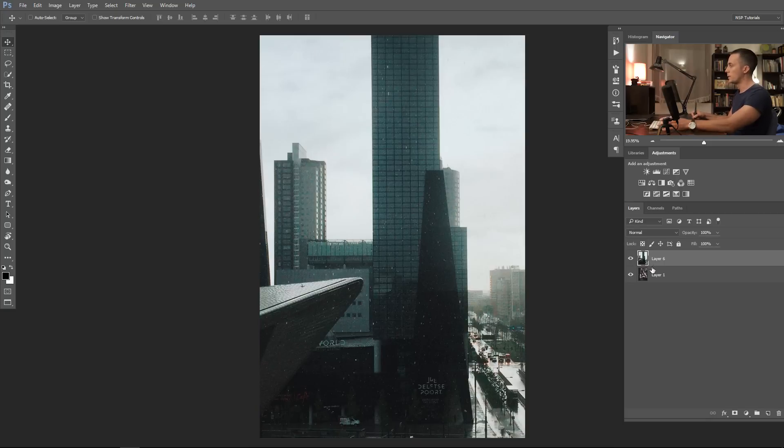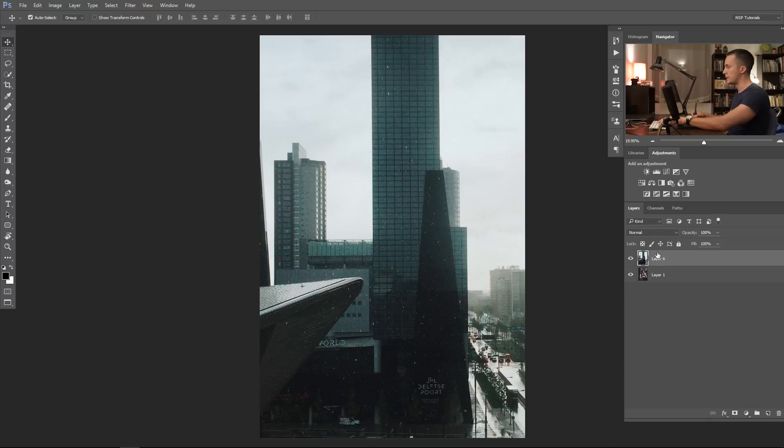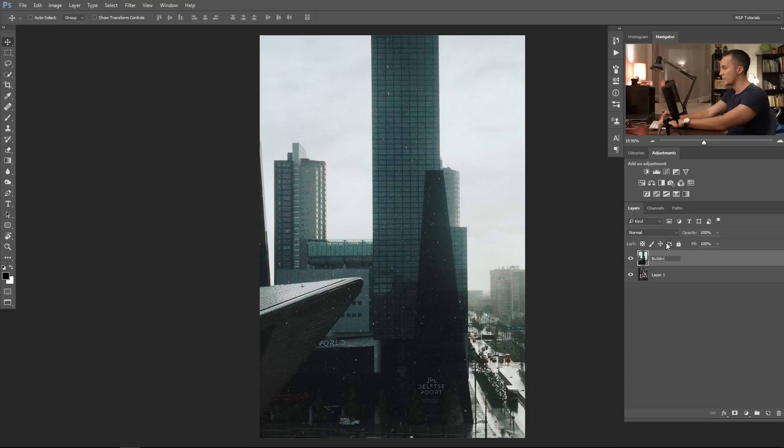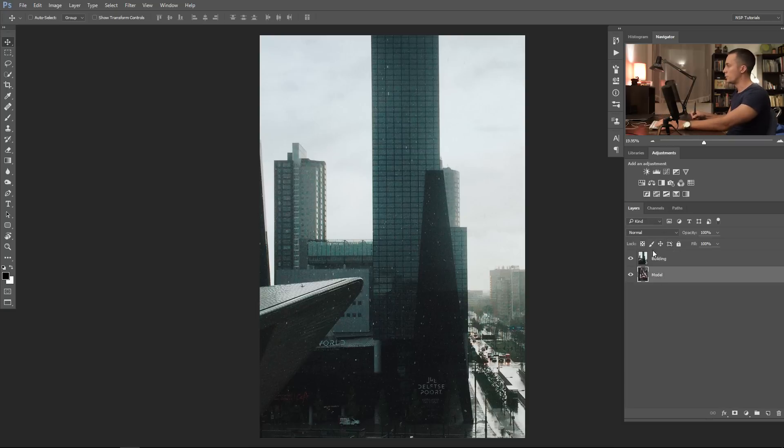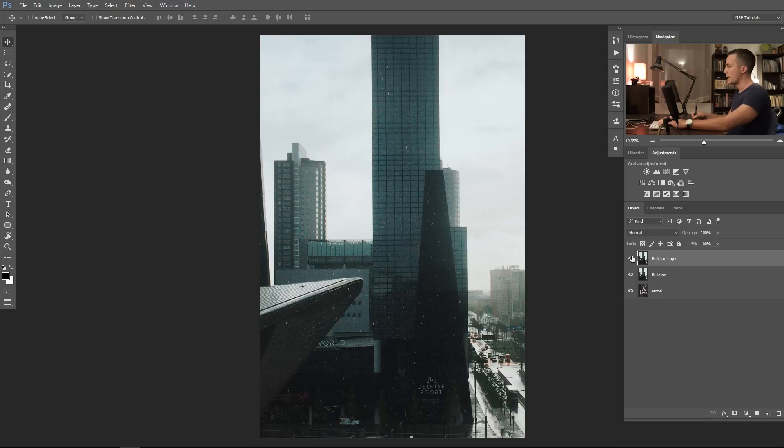Okay, first what will I do? I will duplicate this. Let's name this building and let's name this model.